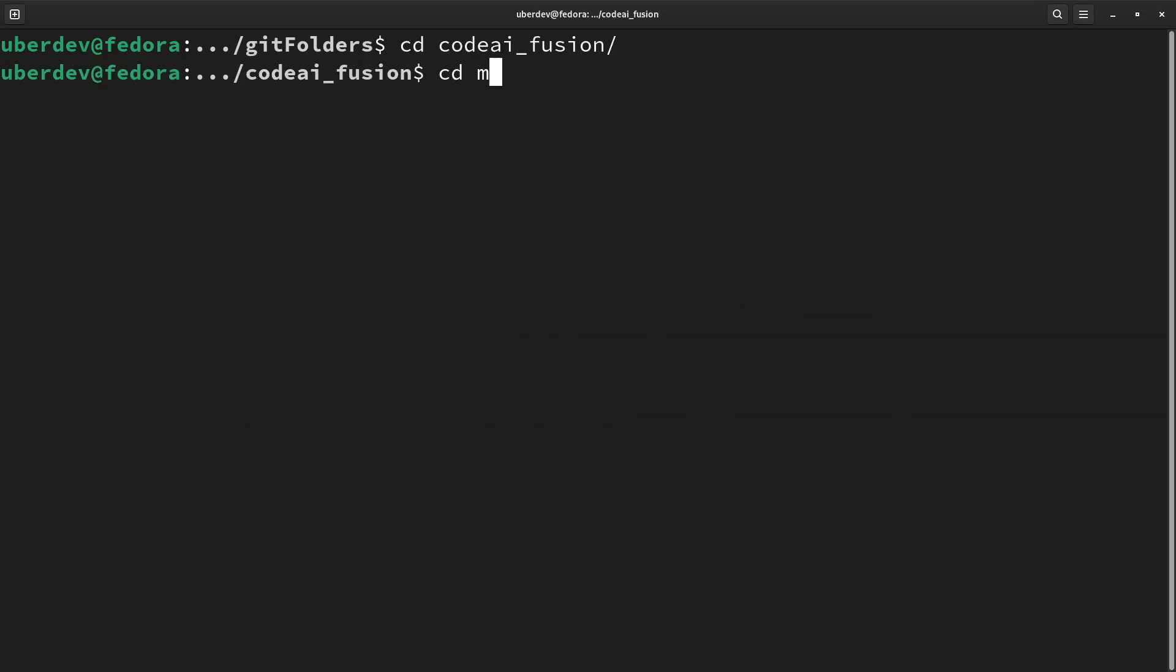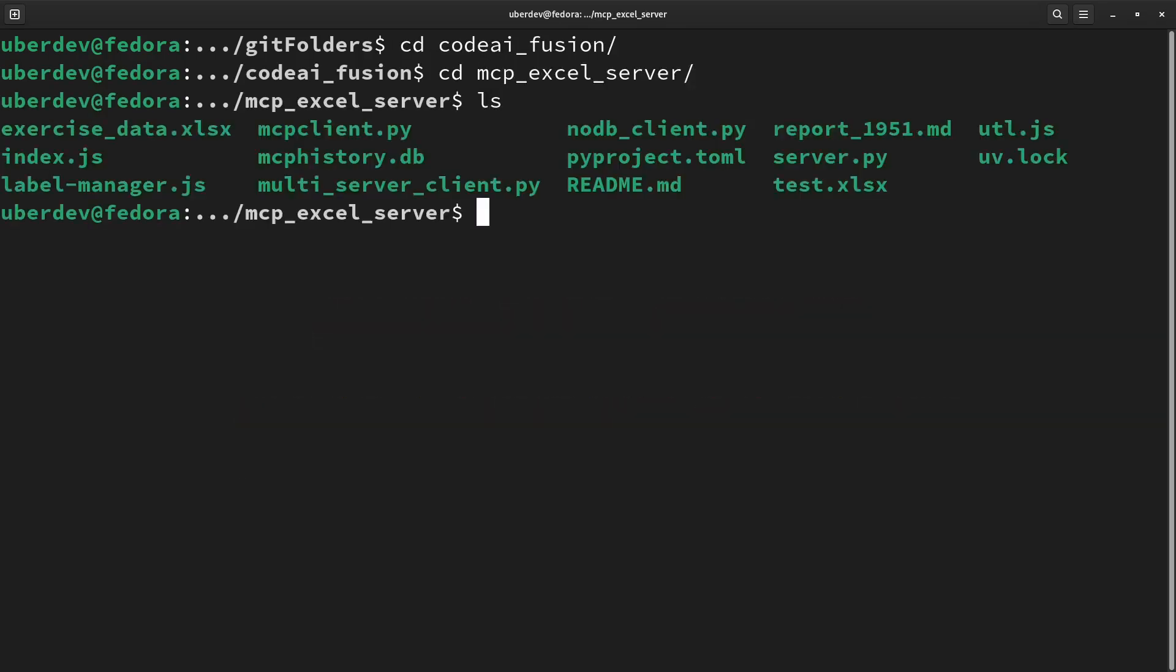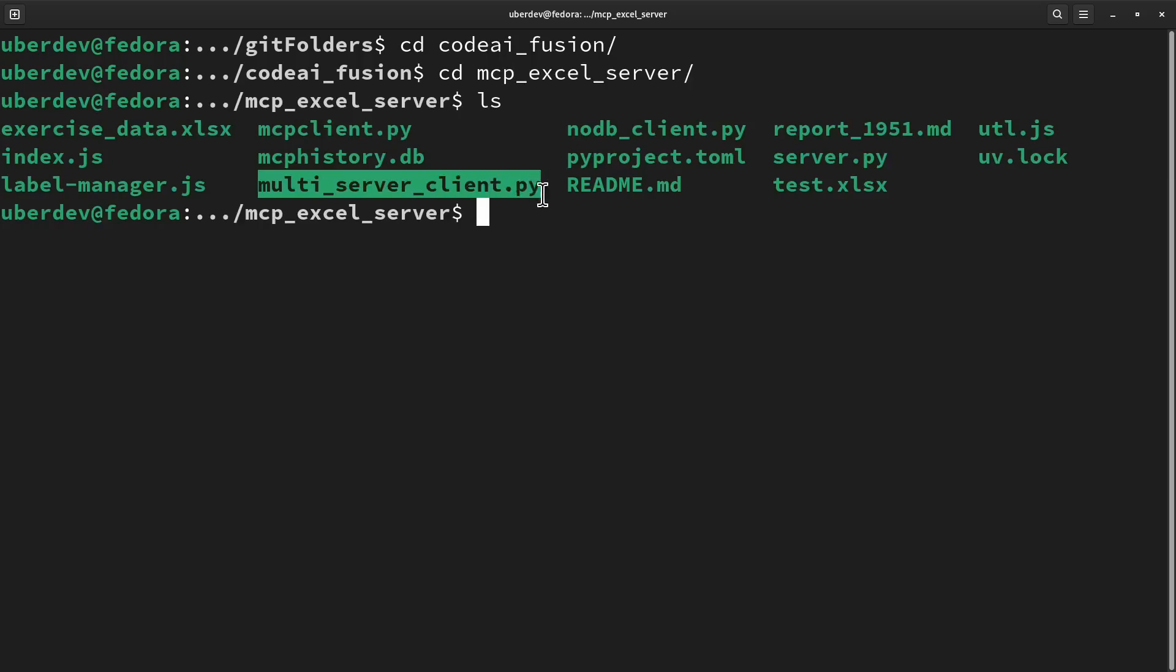After cloning the repo, the server and MCP client connecting to multiple servers will be in this location.